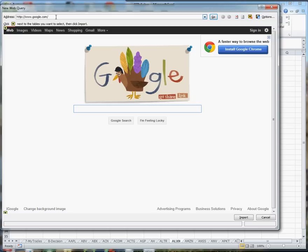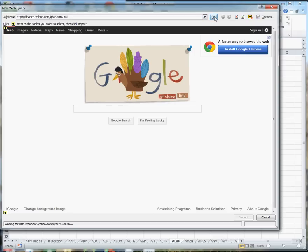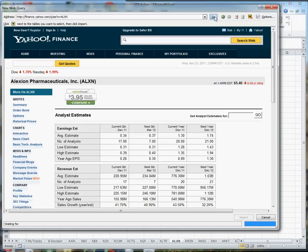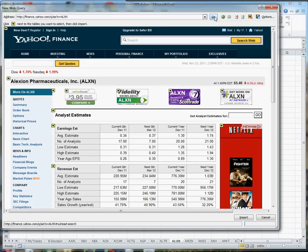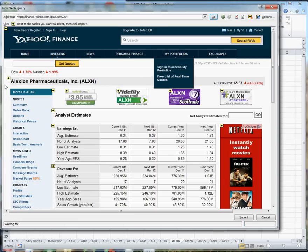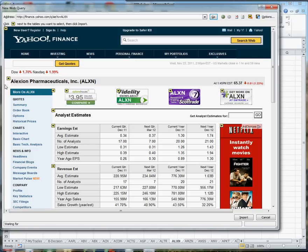A website comes up. You put in the URL that you would use to go to the ALXN Yahoo site, press go, and you're brought to the website of Alexon. So now we've got to select what we want to put into the worksheet.